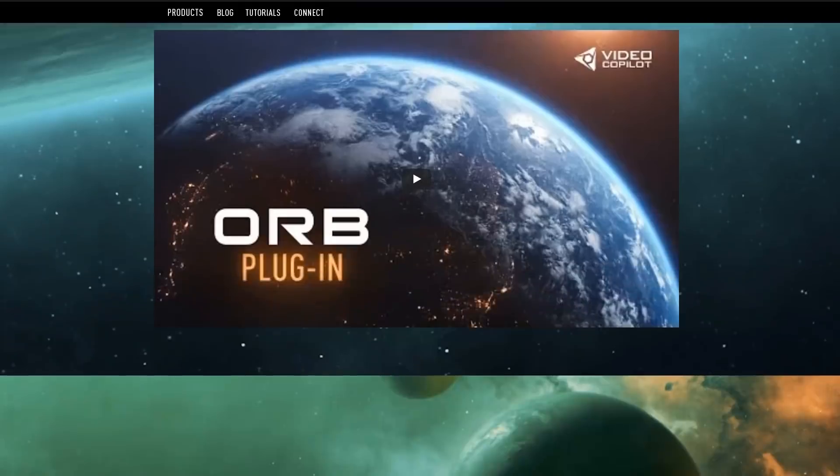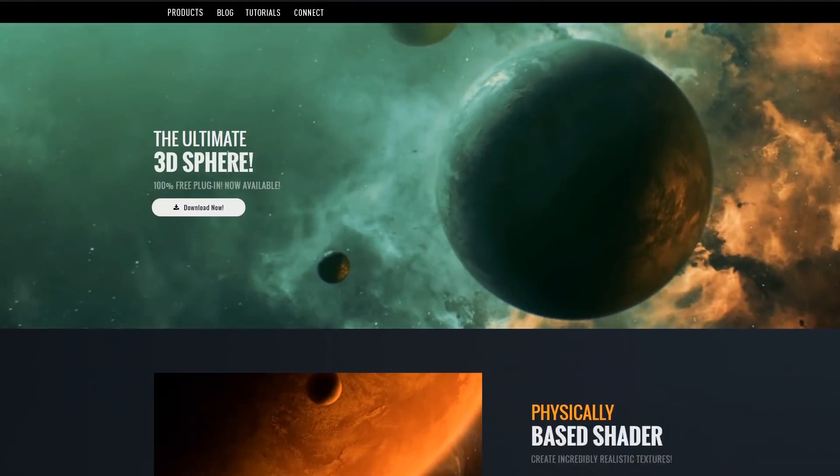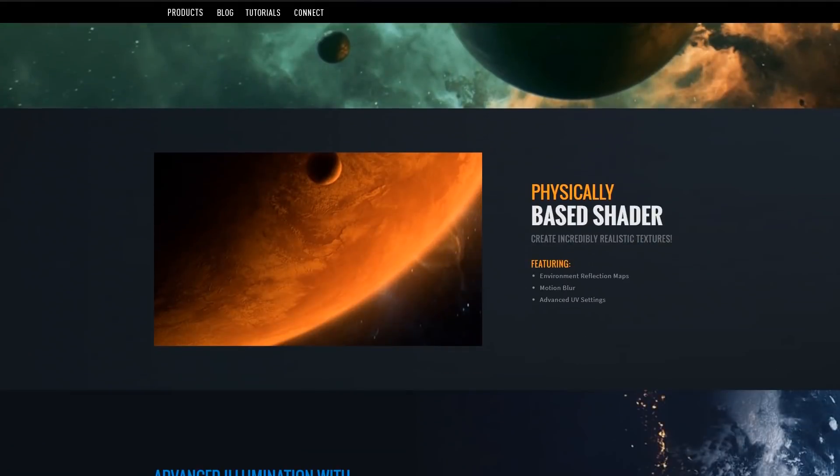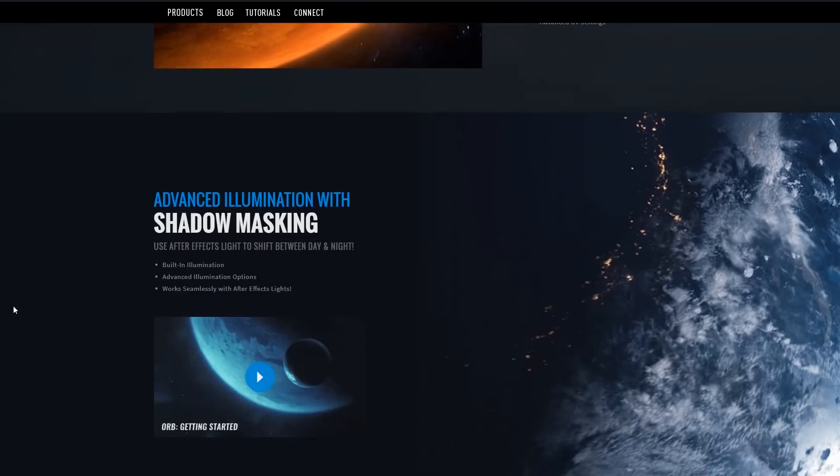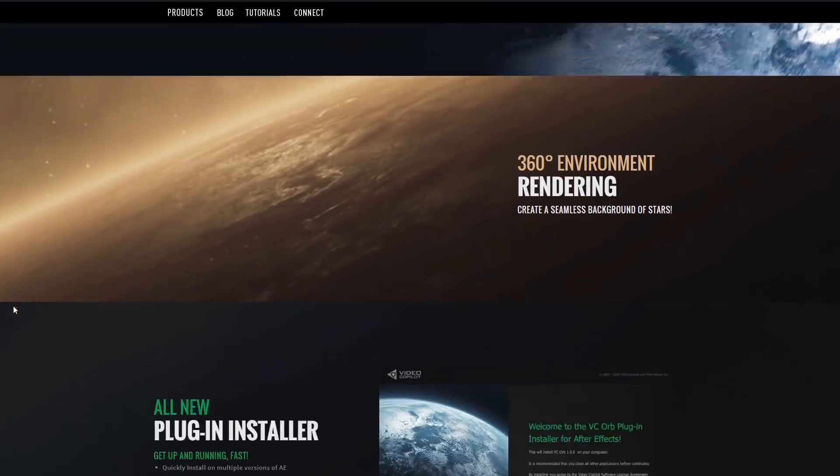Now that we have presented the creator and the company who make this plugin, let's talk a little bit more about the technique. This plugin is a free plugin for Adobe After Effects. What will this plugin do? Simply, it will allow you to create a sphere.